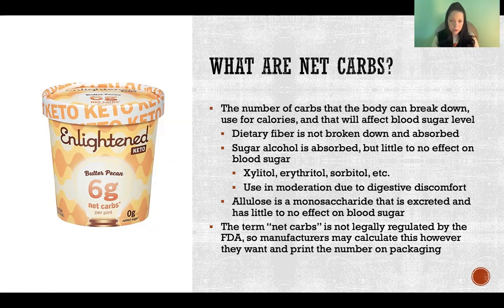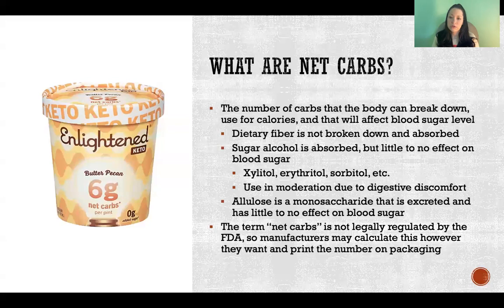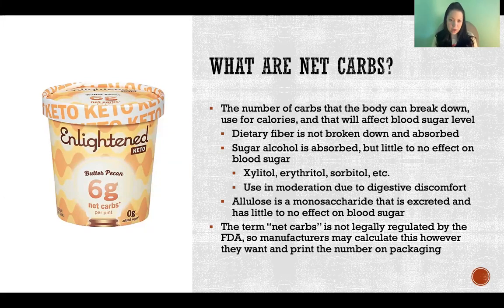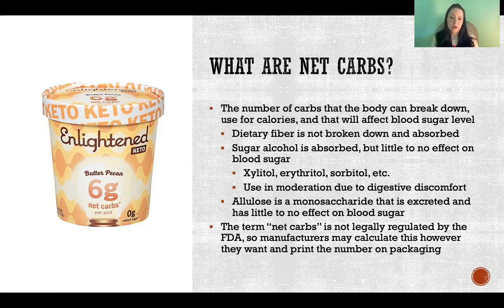Dietary fiber, although it is a carbohydrate and it's listed under carbohydrates on food labels, we don't break down dietary fiber. We don't absorb it, we don't get calories from dietary fiber. So when we calculate net carbs, we are subtracting the dietary fiber from the total carbohydrates to get the net carbs — meaning how many carbs are in this food that we're actually going to absorb and use for energy and what will affect our blood sugar.